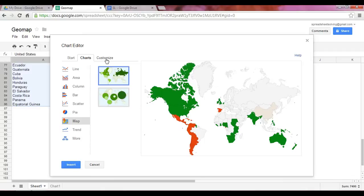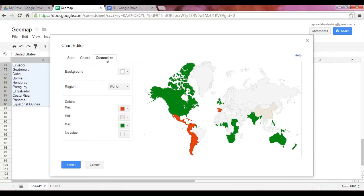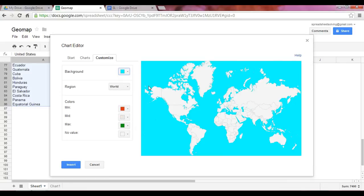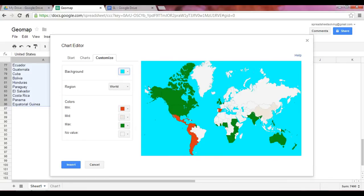Before we insert the chart, let's customize it. One important element I'd like to share with you about customization is the color scheme here. Now, in the chart example that you saw earlier, I created a background with blue to represent the water.